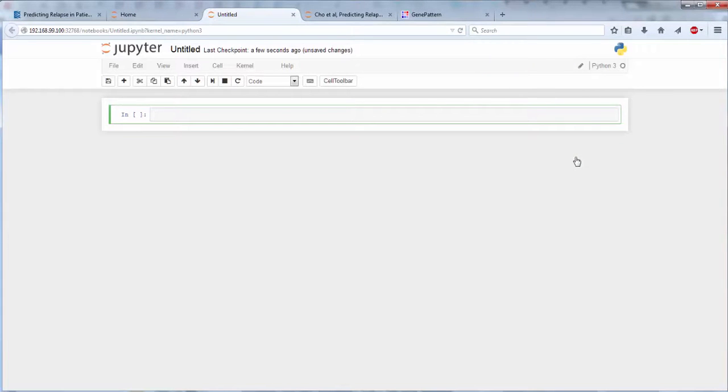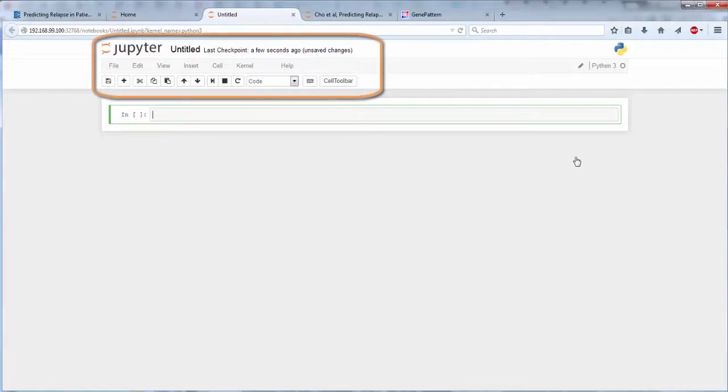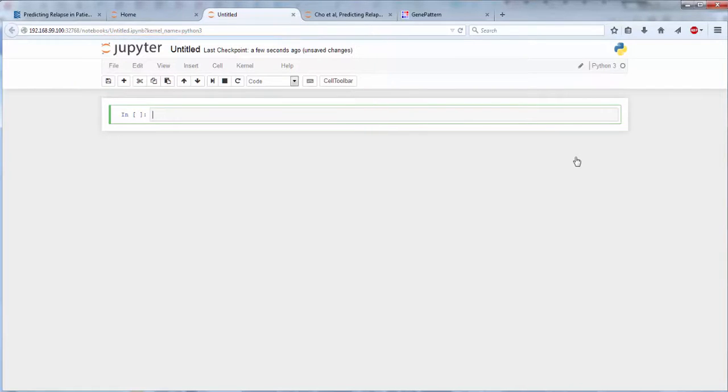Here you see the familiar Jupyter Notebook interface, including the Jupyter menu, providing access to the notebook capabilities. To build a new notebook, you add cells containing different types of data.